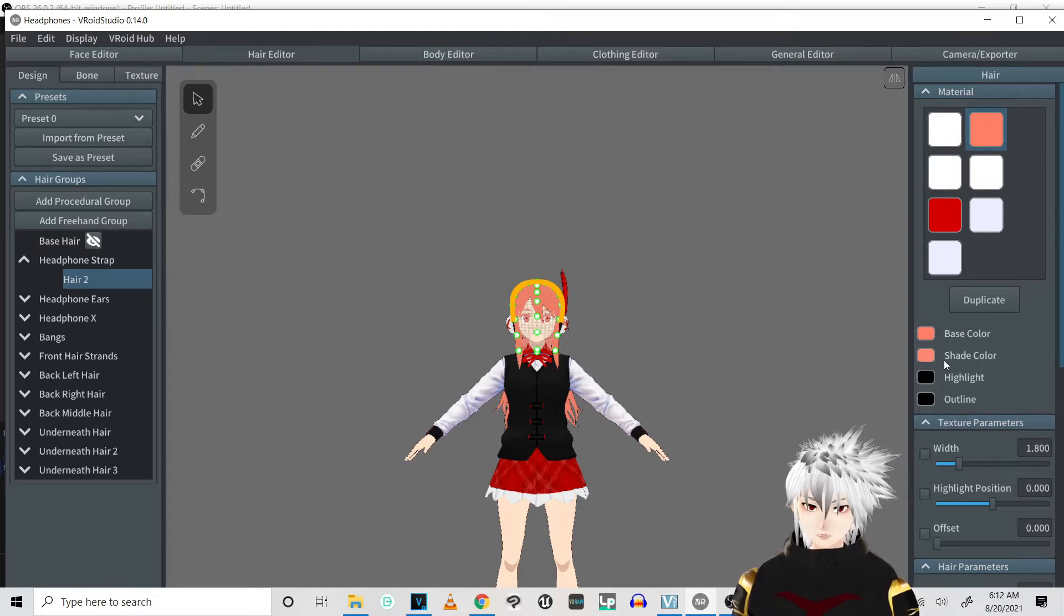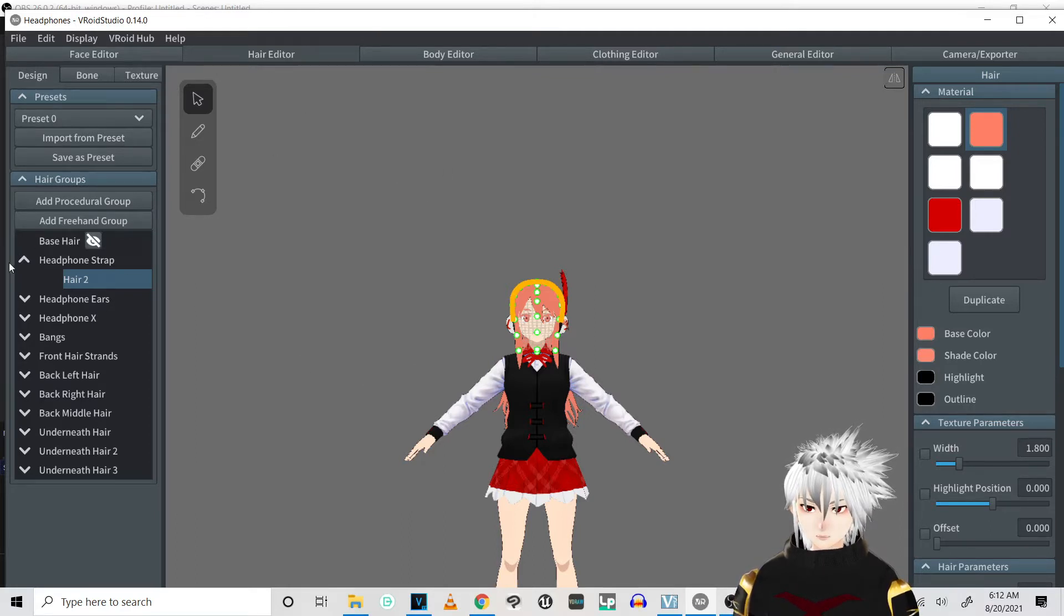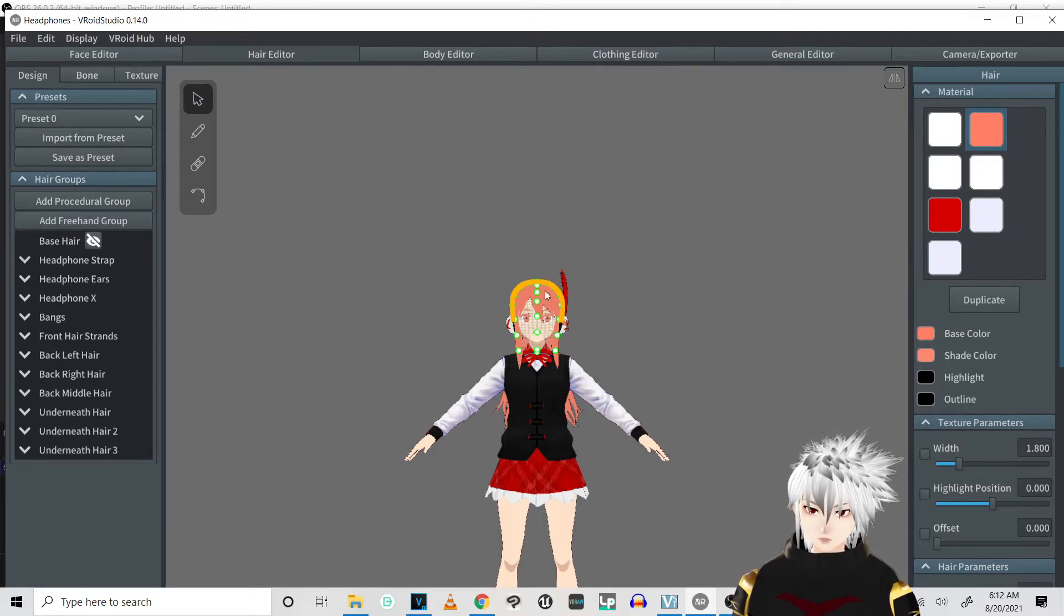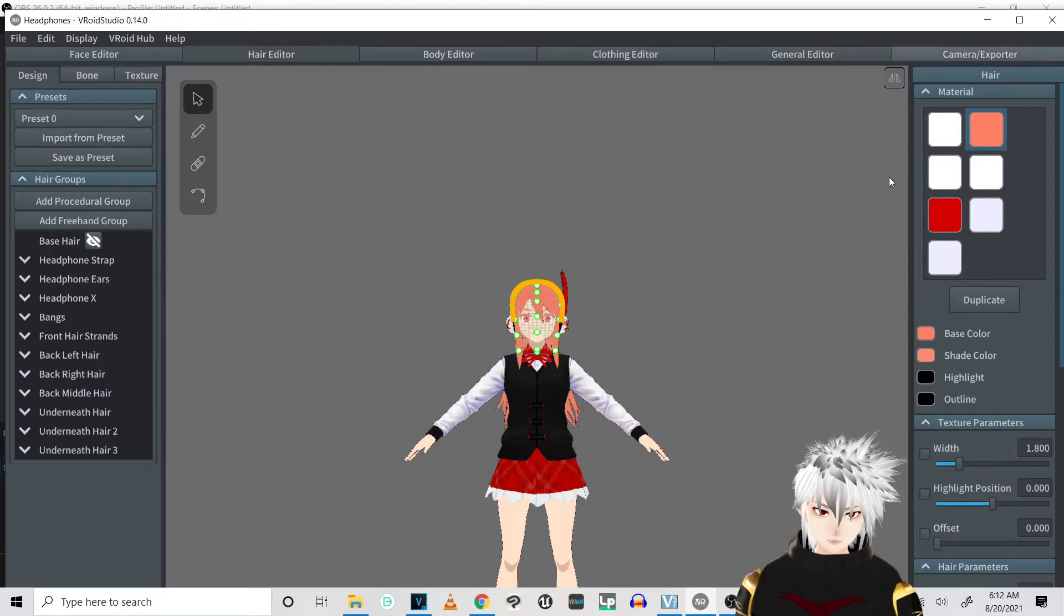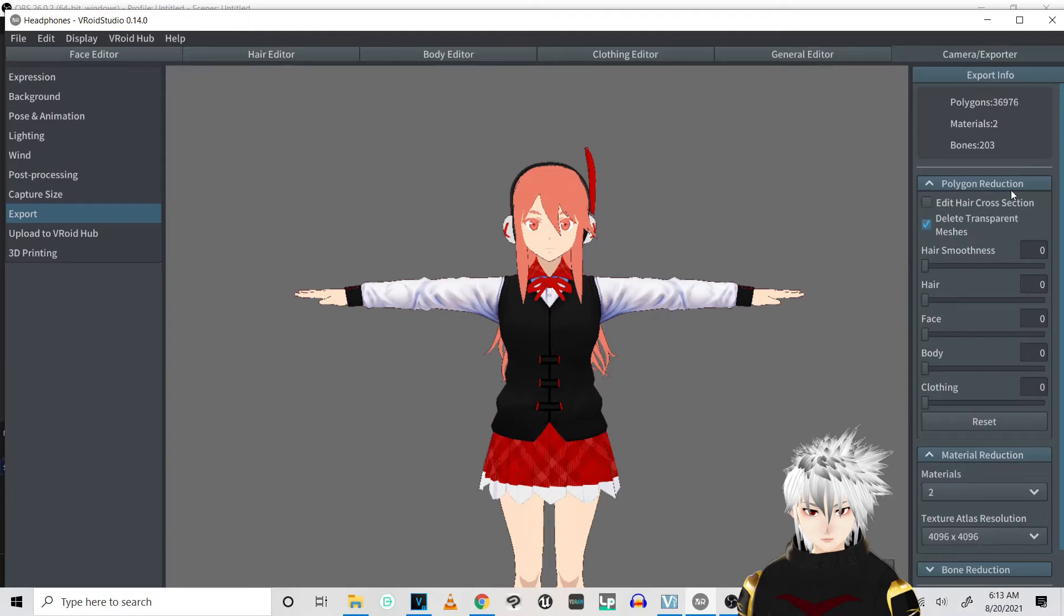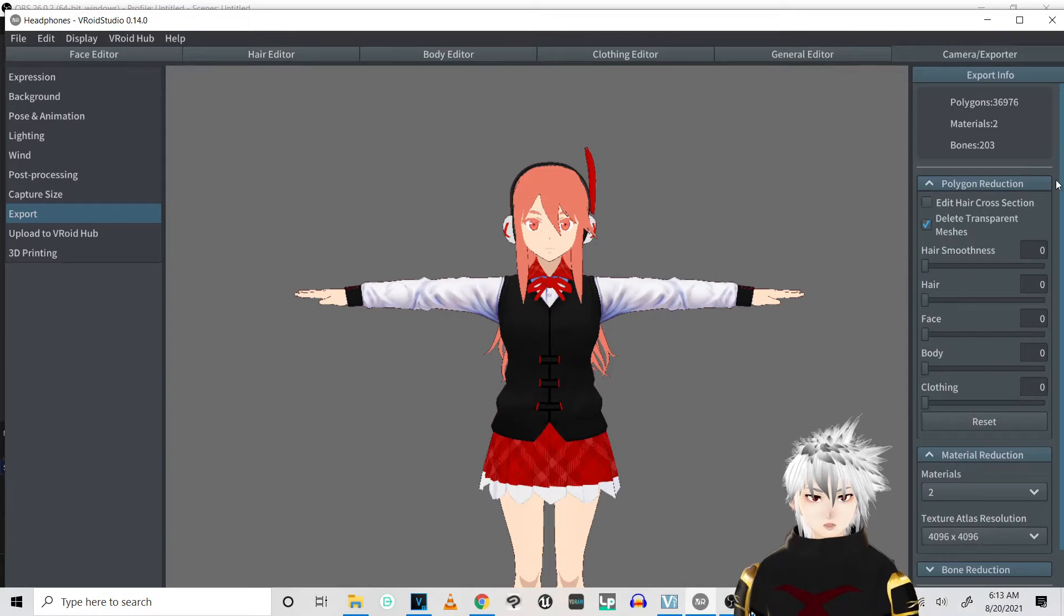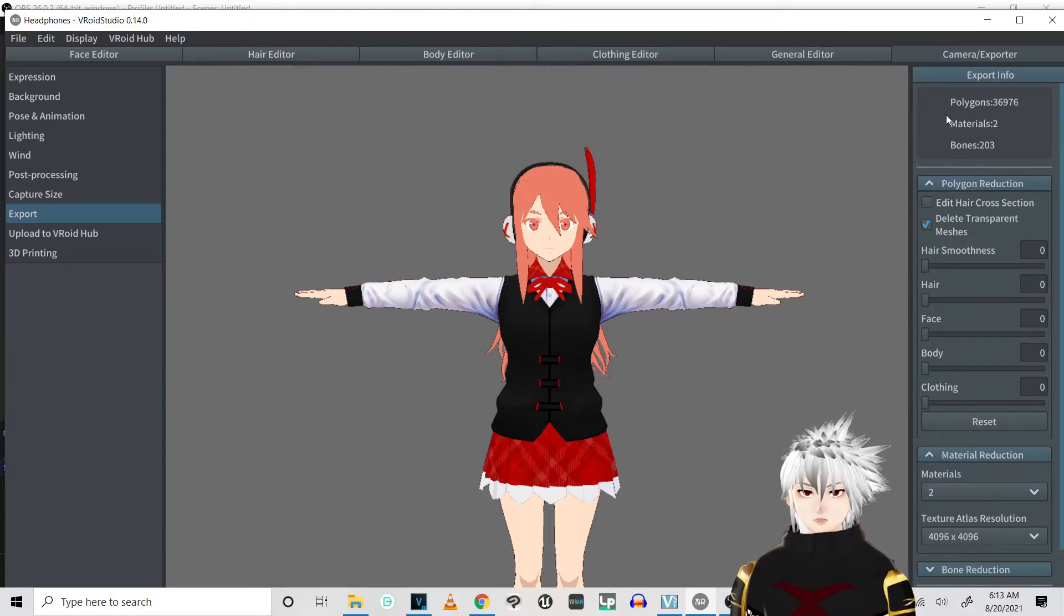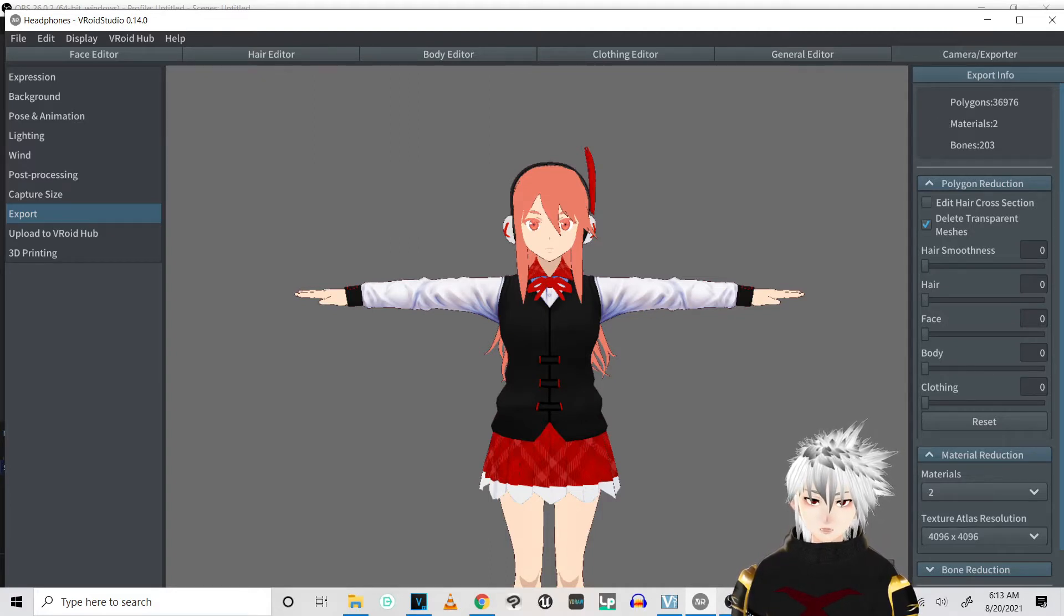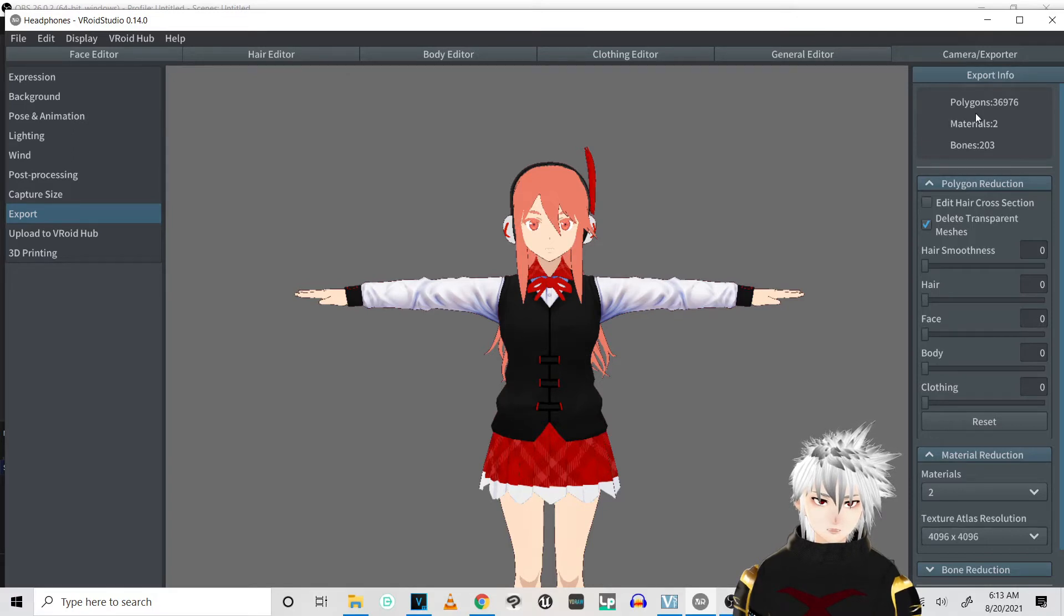So first we're gonna go and export her. Okay, so one of the things you gotta keep in mind for Clip Studio, it's a pretty simple program for modeler, so make sure you're not having a super high polygon count.